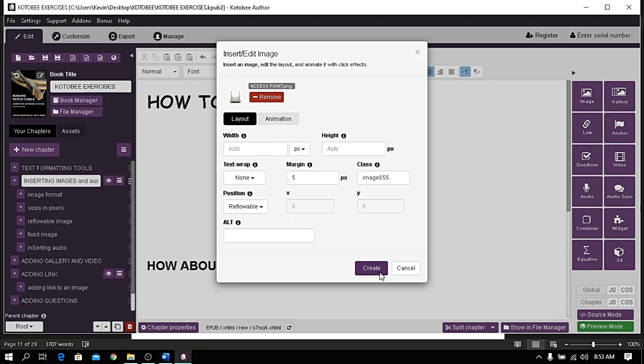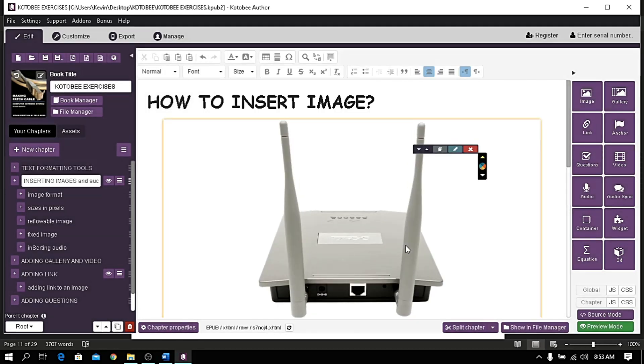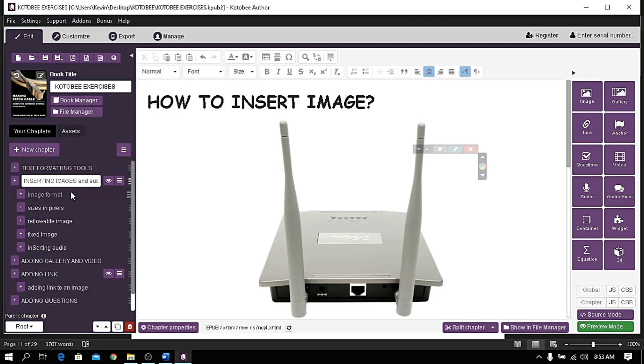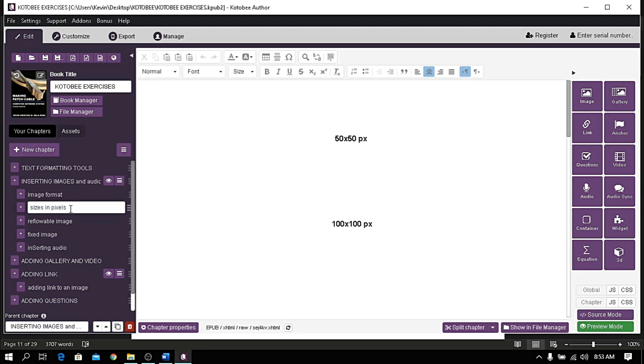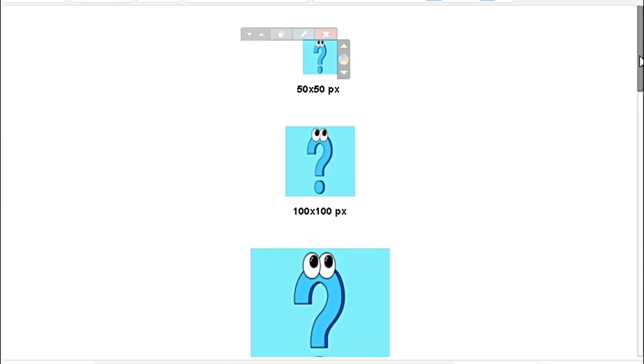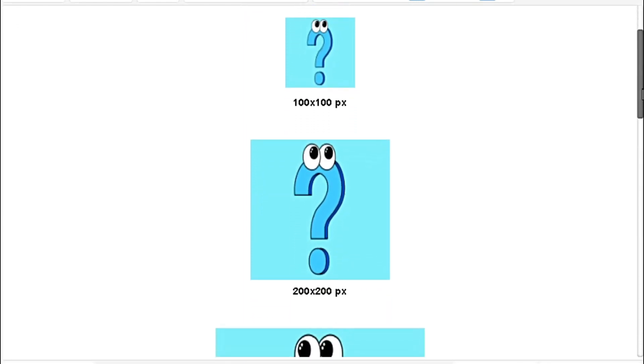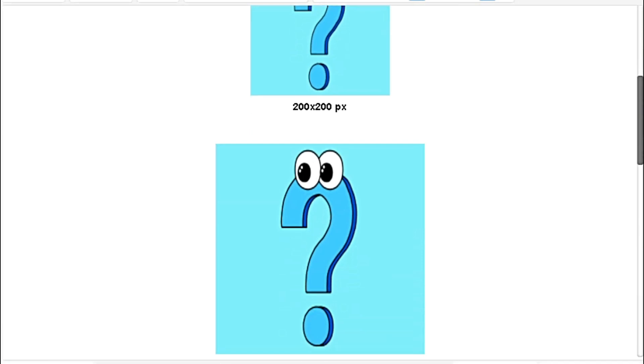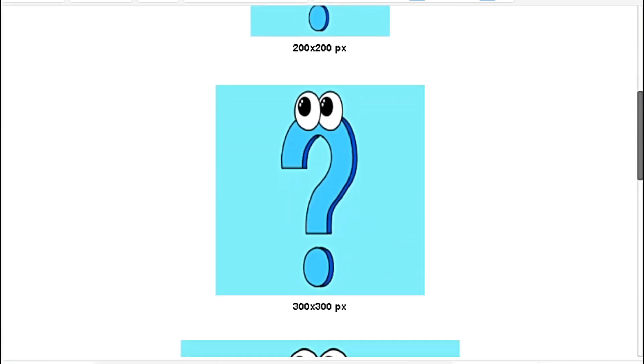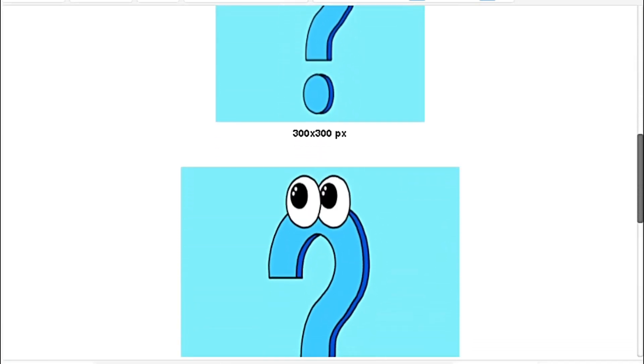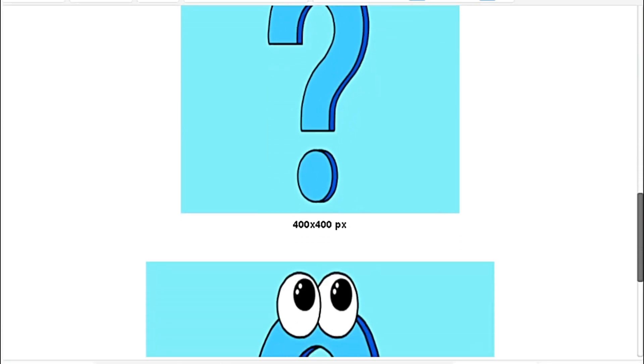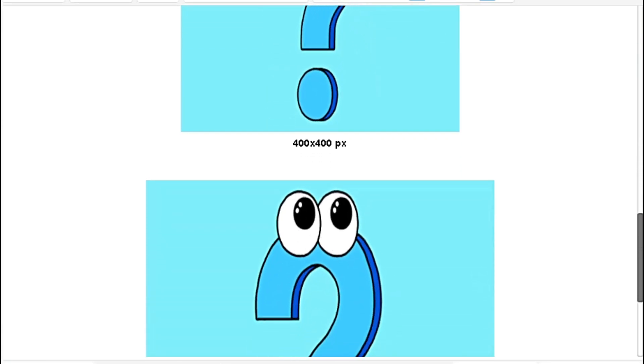For the configuration, if you let the width and height in auto, the actual size of the image will appear. If you want to resize the image, let me give you a reference of what images look like with corresponding size in pixels. I have here from 50 by 50 pixels going up to 500 by 500 pixels.